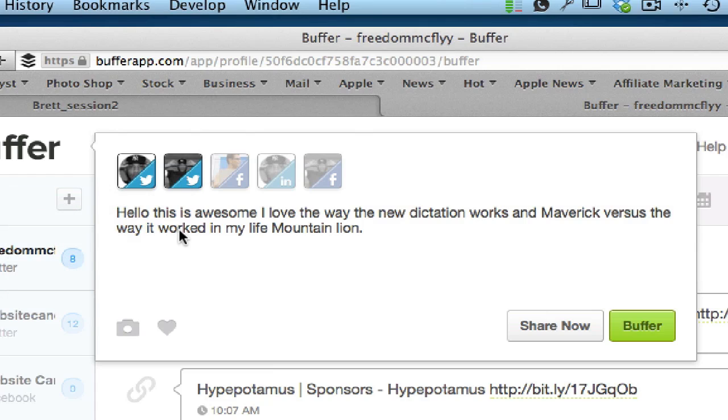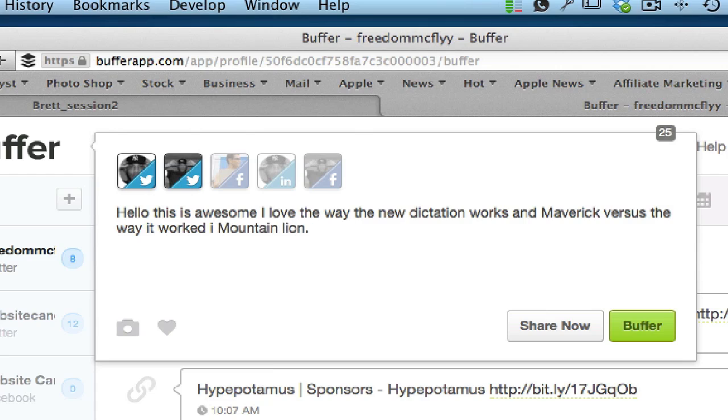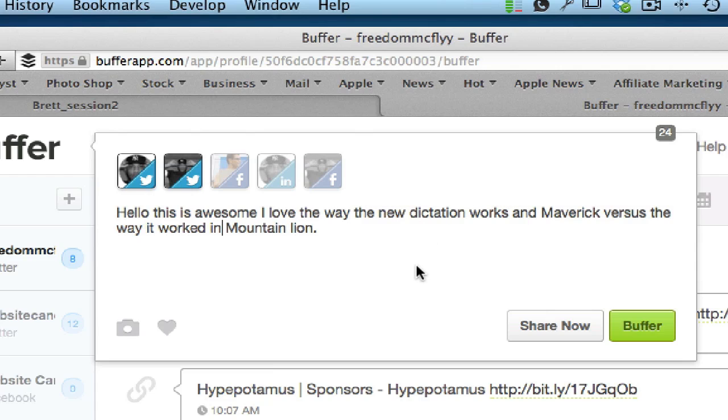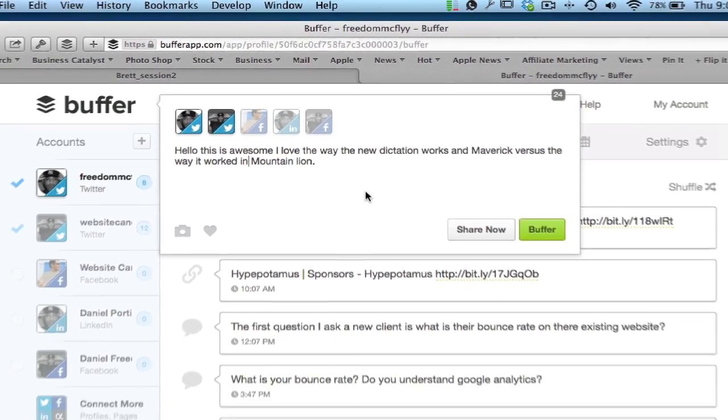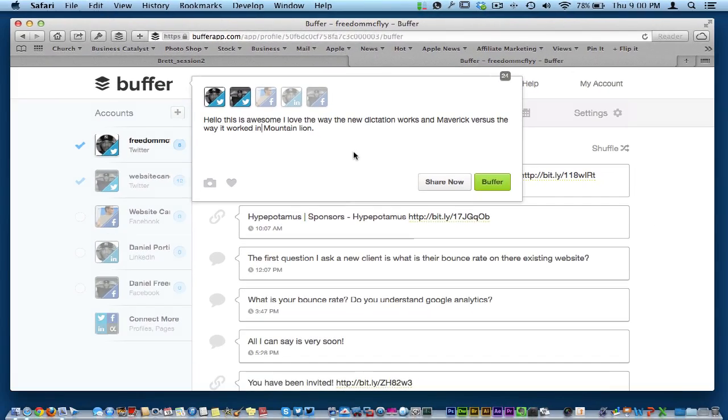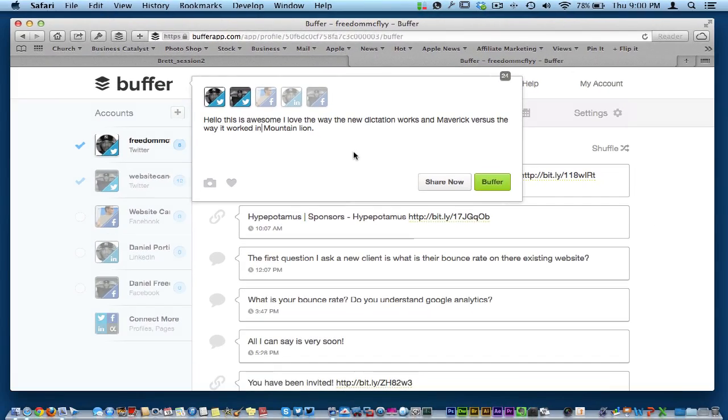All right so there you go right there you see where it kind of typed it out there for you. It got a little bit of an error within some of the dictation and everything but for the most part I really enjoy it, I really like it.